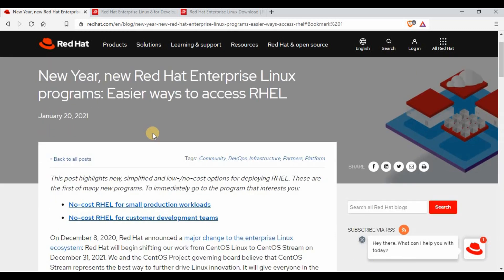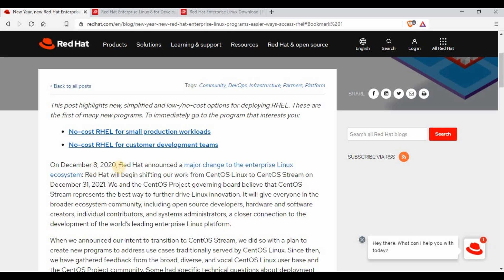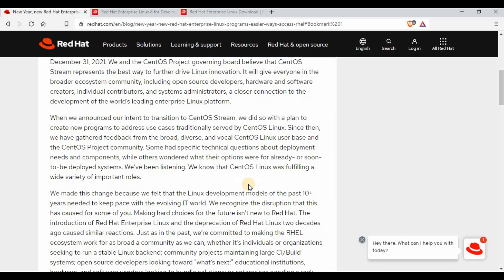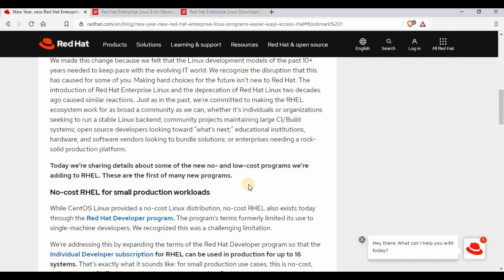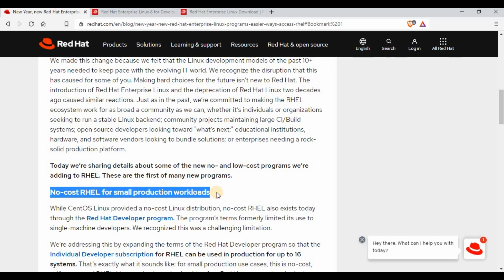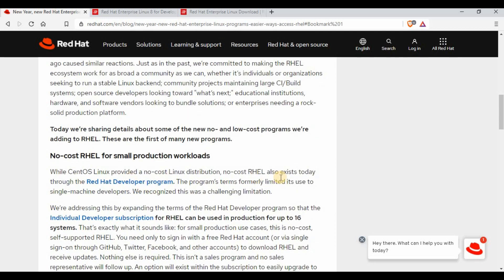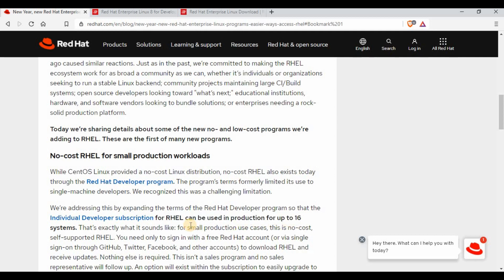If I go to this Red Hat blog, it's clearly mentioned that they made this announcement in December about the changes to CentOS Linux and the move to CentOS Stream, which caused a lot of issues and requests from users. Now they have brought out no-cost RHEL for small production workloads. The program is called the Red Hat Developer Program, which was previously for developers only, but now it has been extended — Red Hat can be used in production for up to 16 systems.